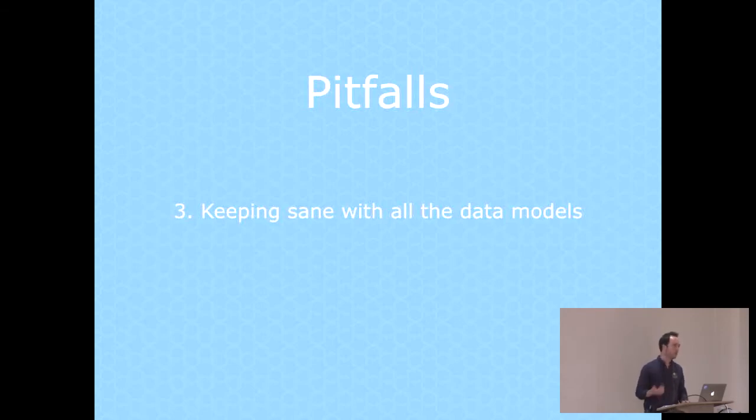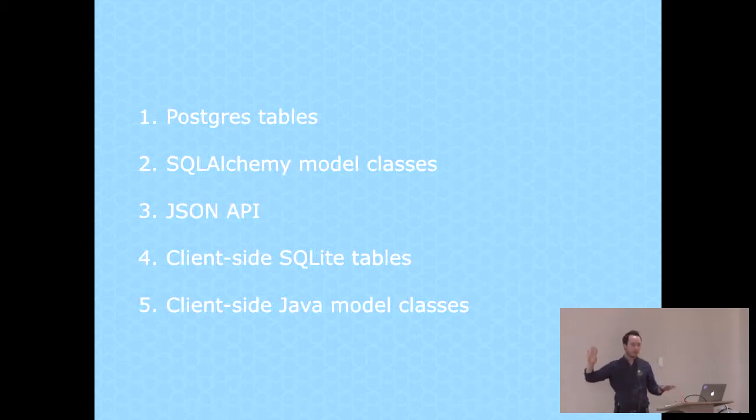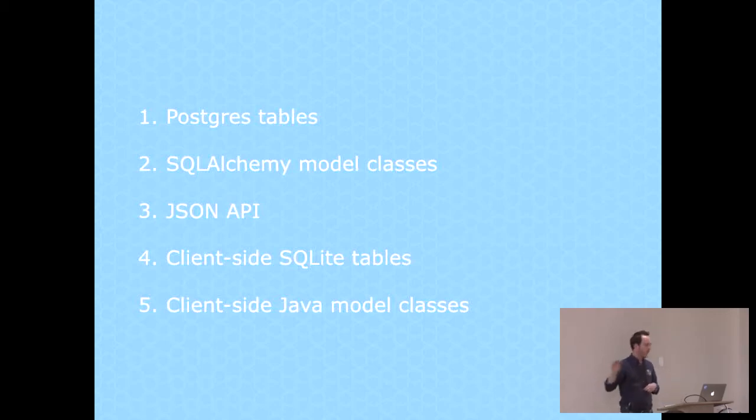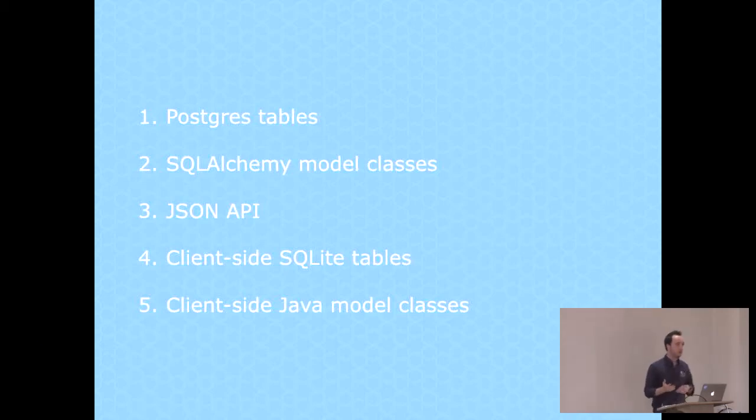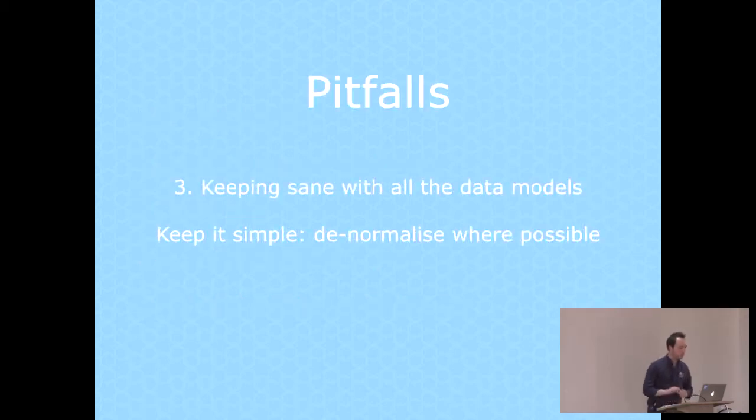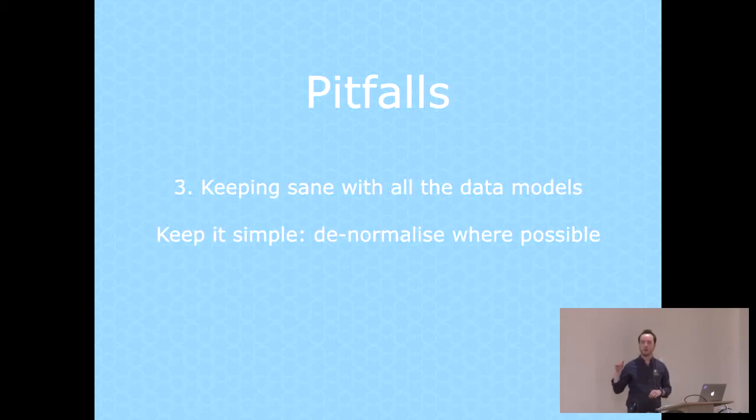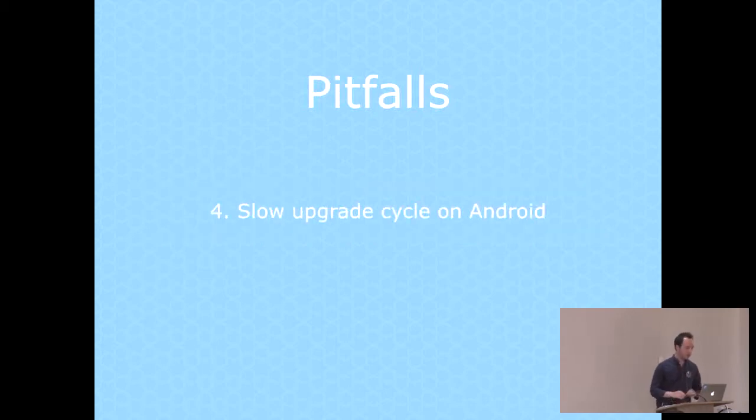You've basically got five places where you're redefining your data model. That can get really hairy really quickly if you're starting out with a complicated model. So I would really urge you to just keep it simple and denormalize where possible. For me, that means I have a product table and it has a field for brands, a field for pack sizes, but it's not going to have a related brands table and a related pack sizes table because then I would need to re-implement that everywhere.